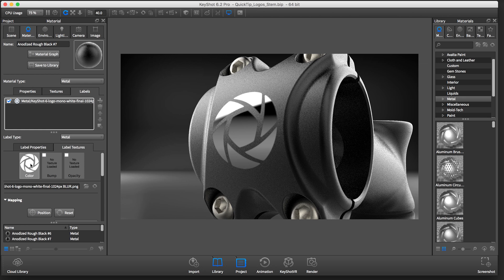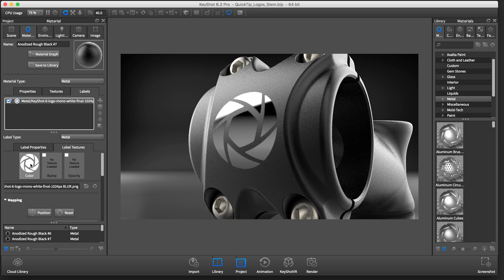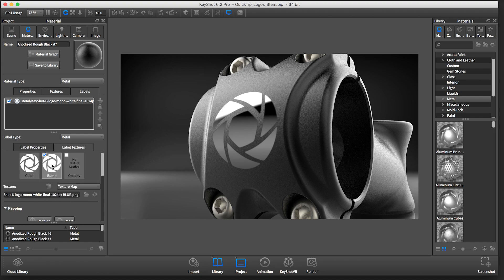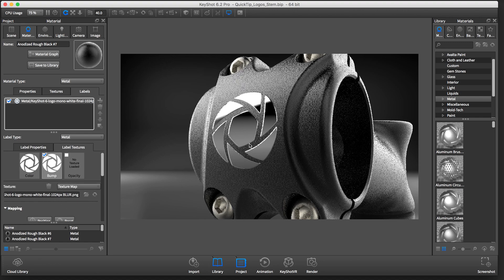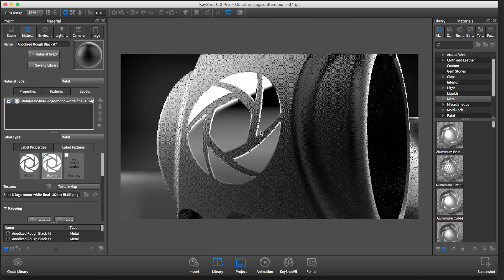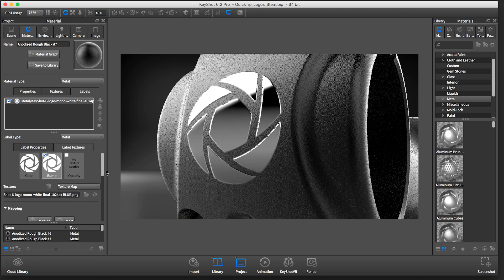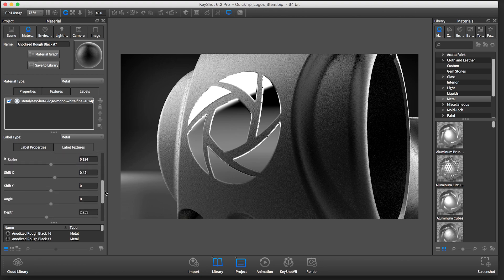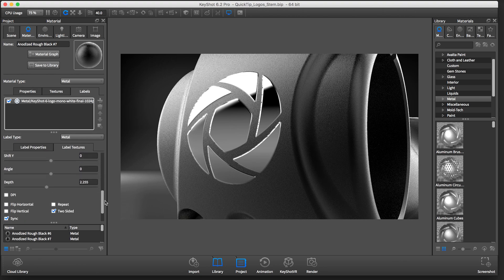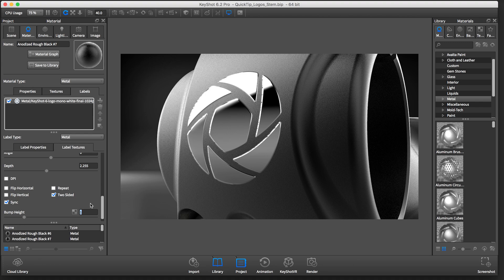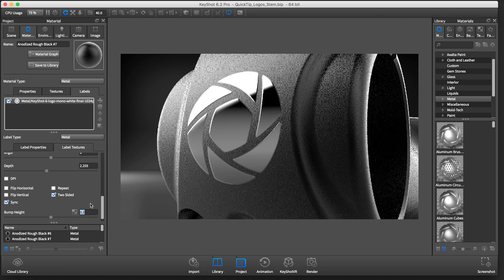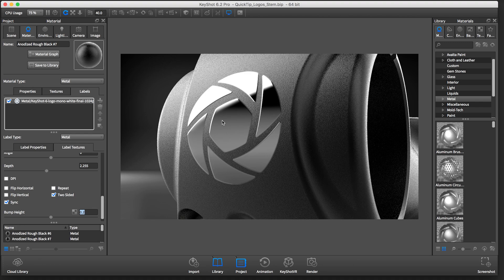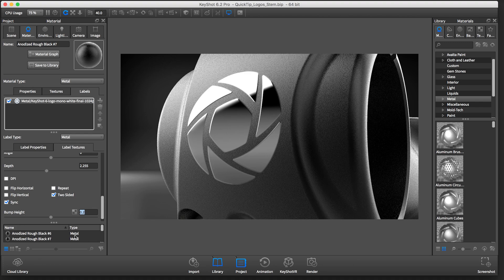To turn this into a debossed or embossed logo, I'll simply hold Alt and drag this color logo onto the bump. We are given a fairly aggressive bump. That's because the default value is 1. We're going to change the bump height to 0.2 and find that it looks a lot more realistic.